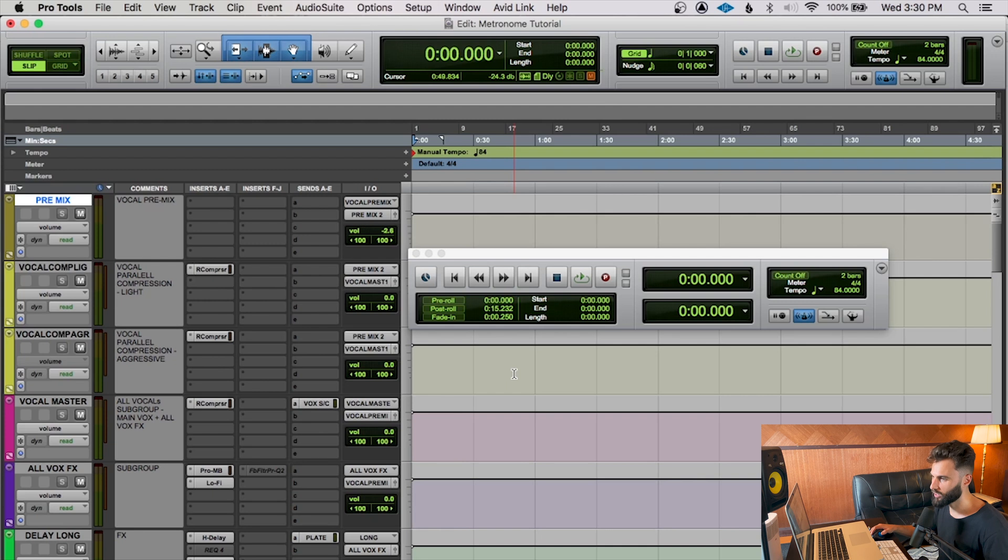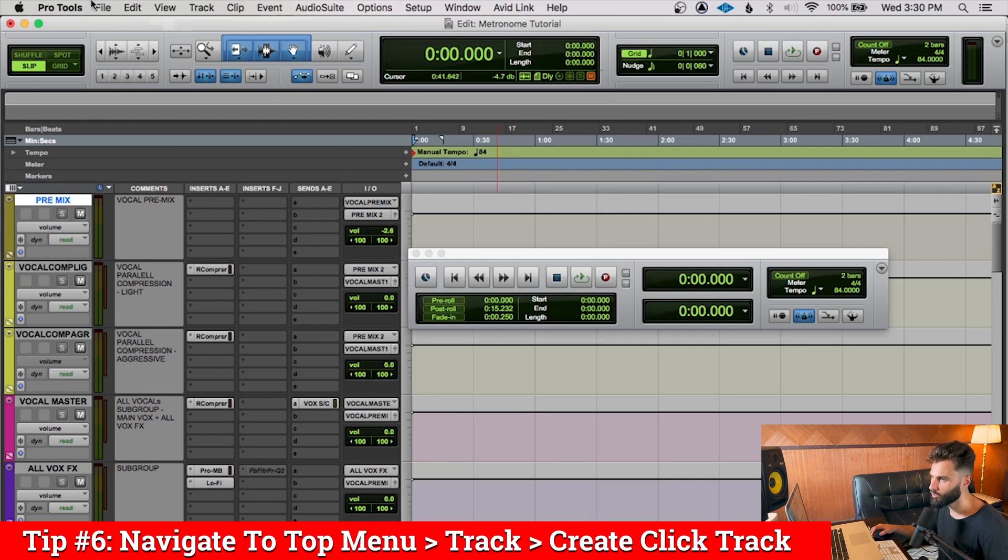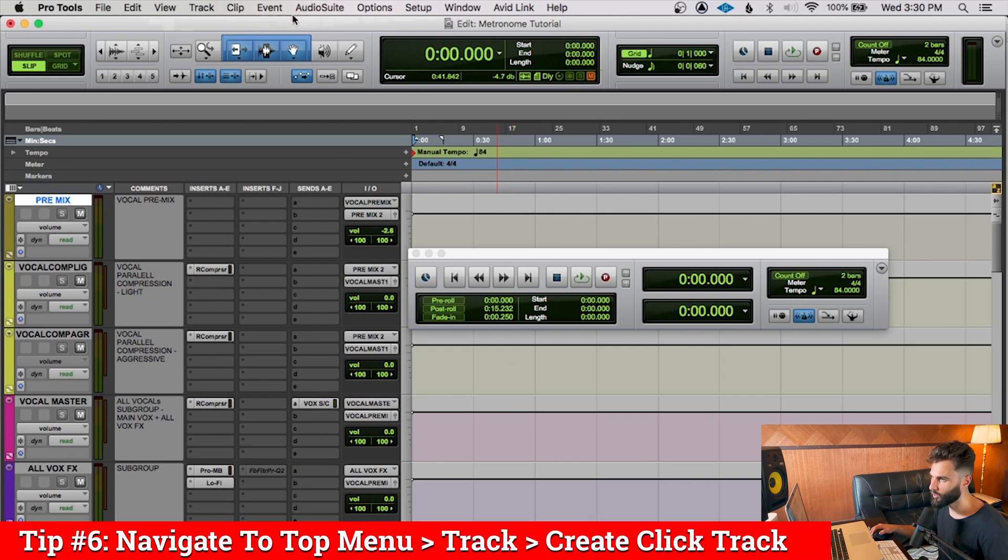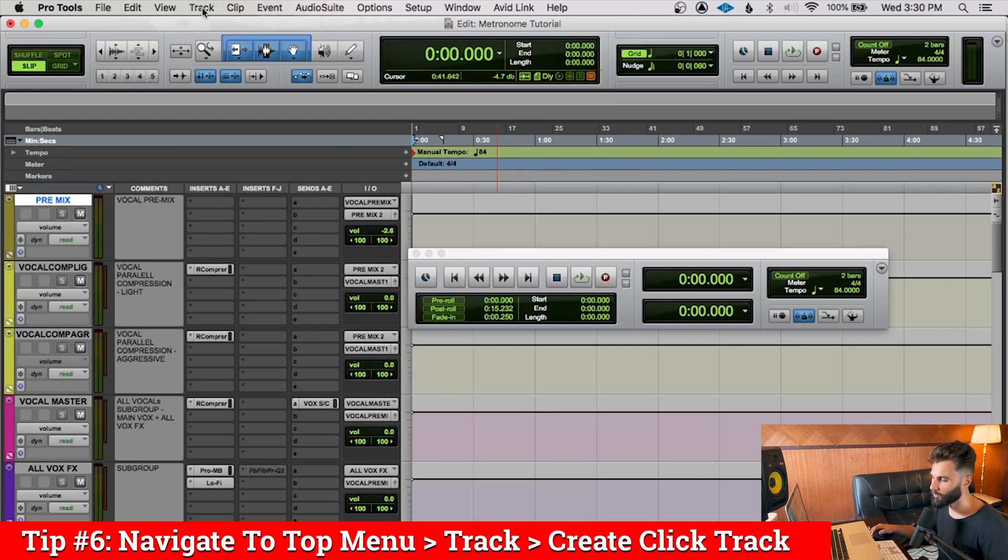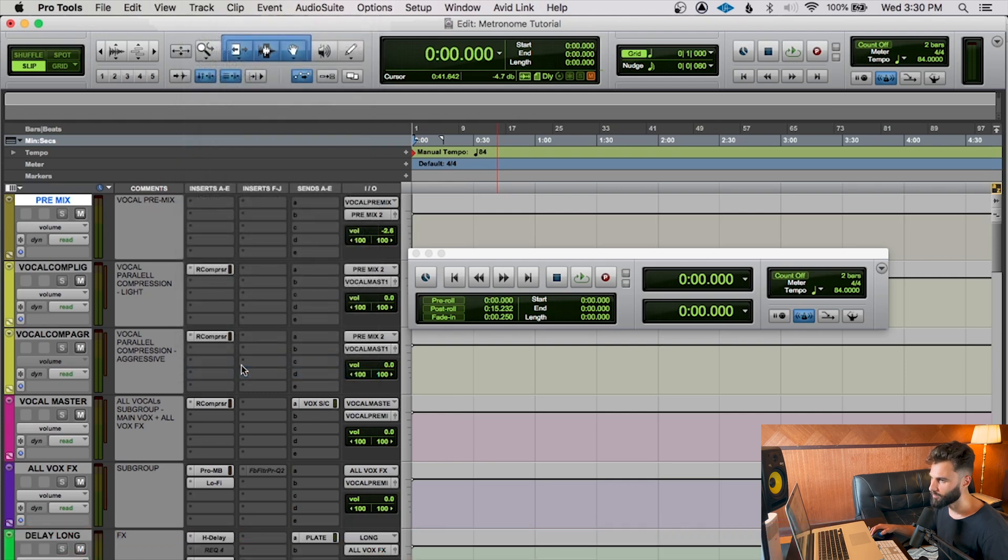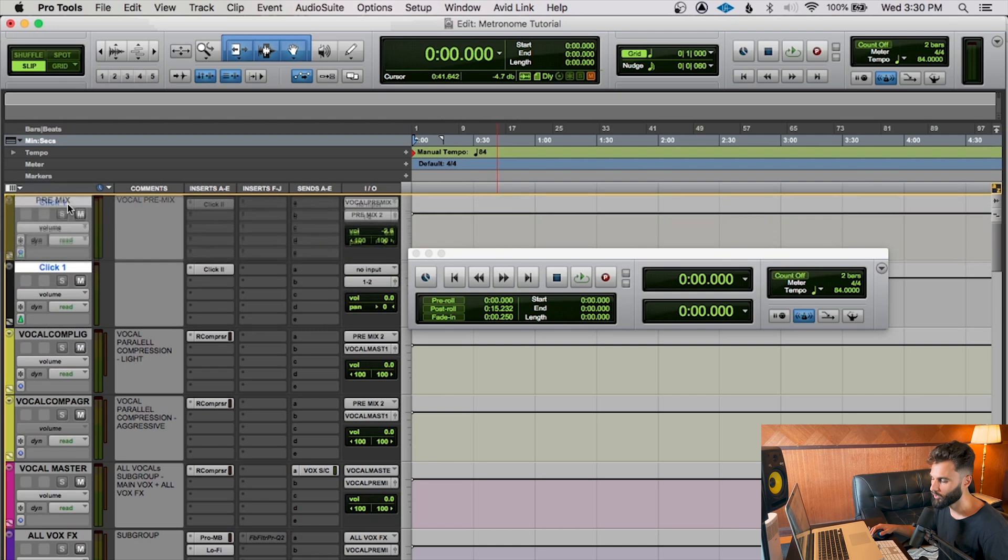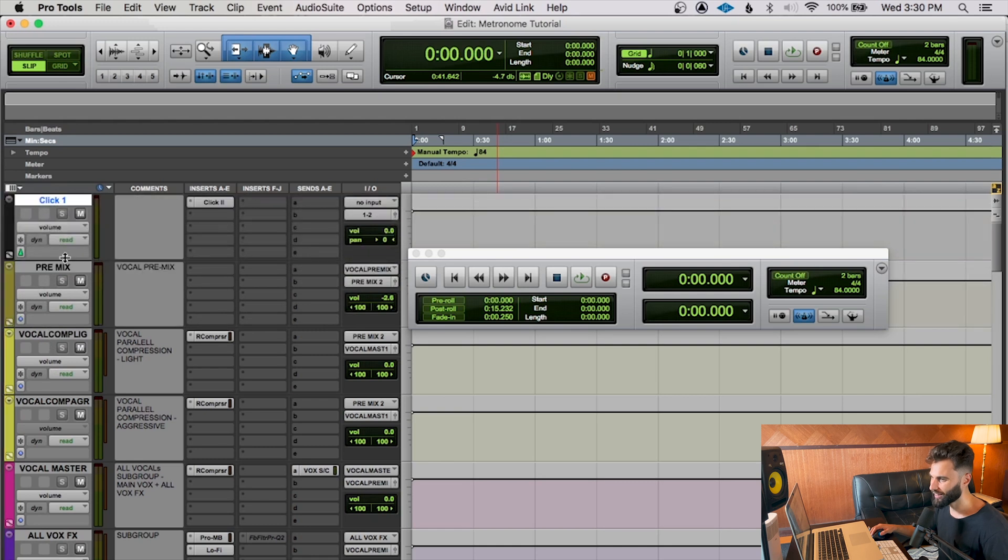So to actually create the click track so we can hear it, we're going to navigate to the top menu at the top of our screen and we're going to go to Track and then we're going to go to Create Click Track. And it should insert the click track right after whatever track you've initially selected. I selected the pre-mix here, so it put it under there. I then like to drag it to the top just so it's at the very top and easy to spot.